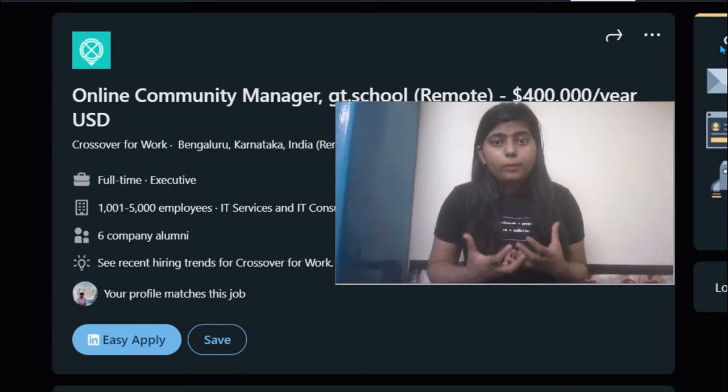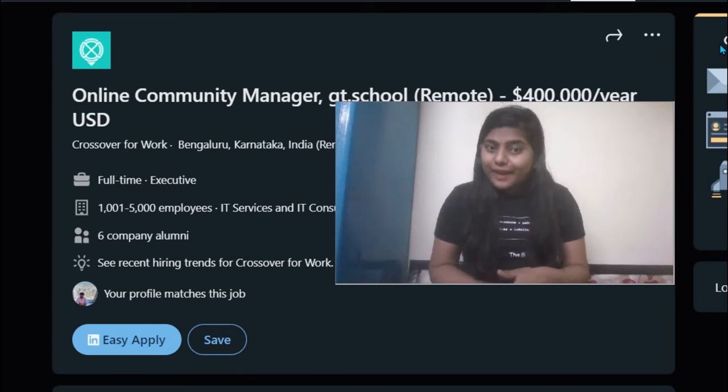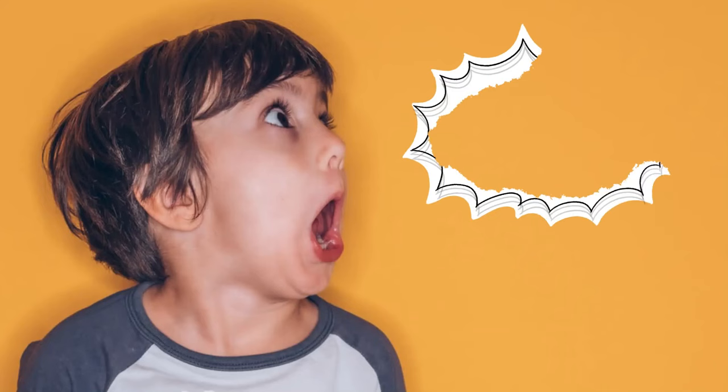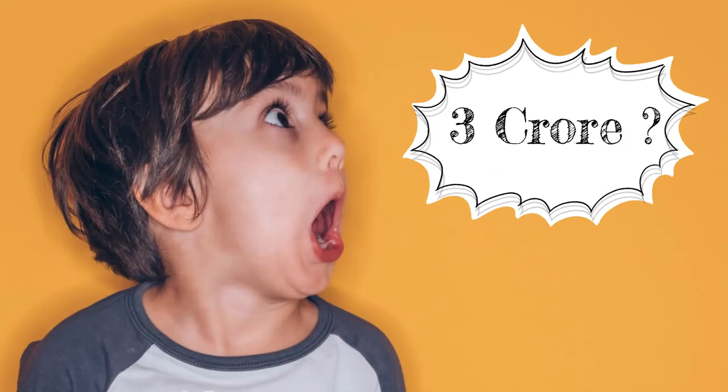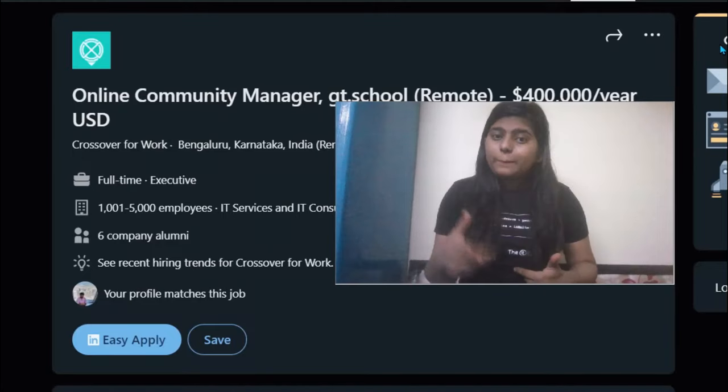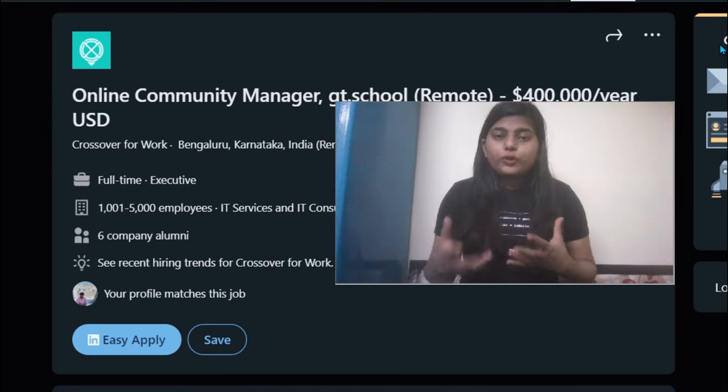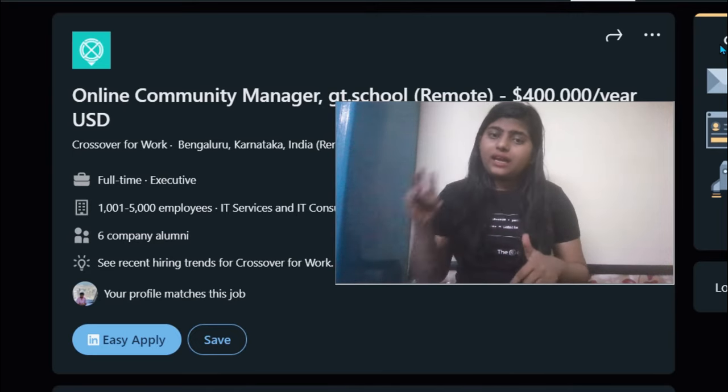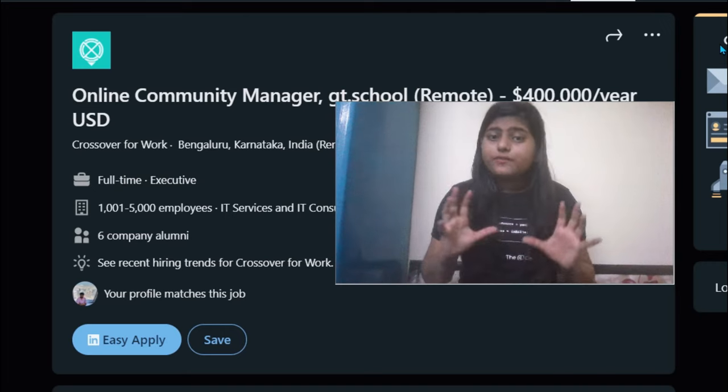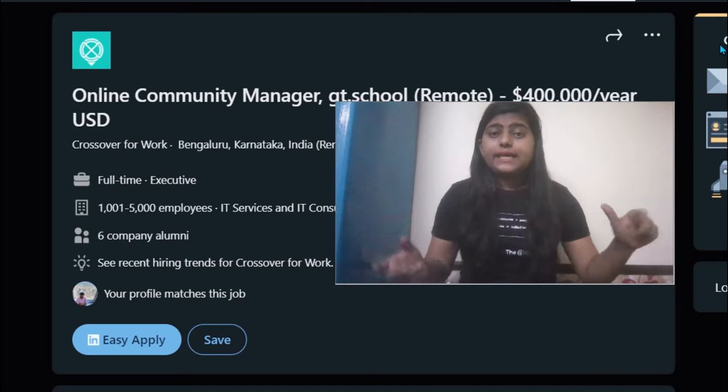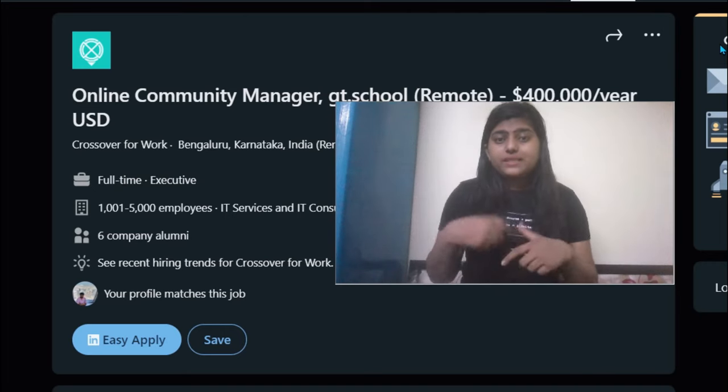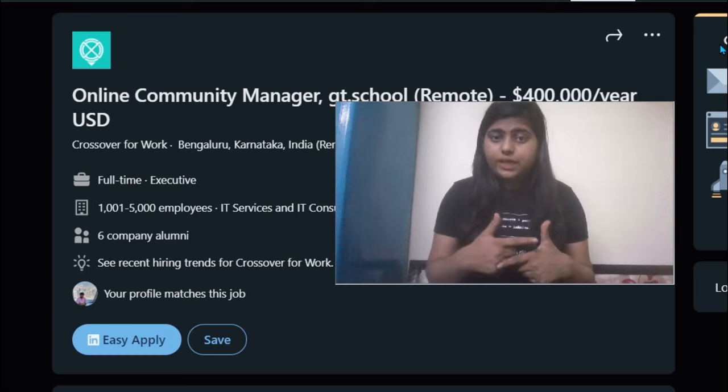Before telling you about this job opportunity which might give you a package of more than three crores, I want to tell you that before applying, make sure you have created your resume. I'll share the link in the description box. If you haven't created that, create the resume in the similar format which I have shared earlier.